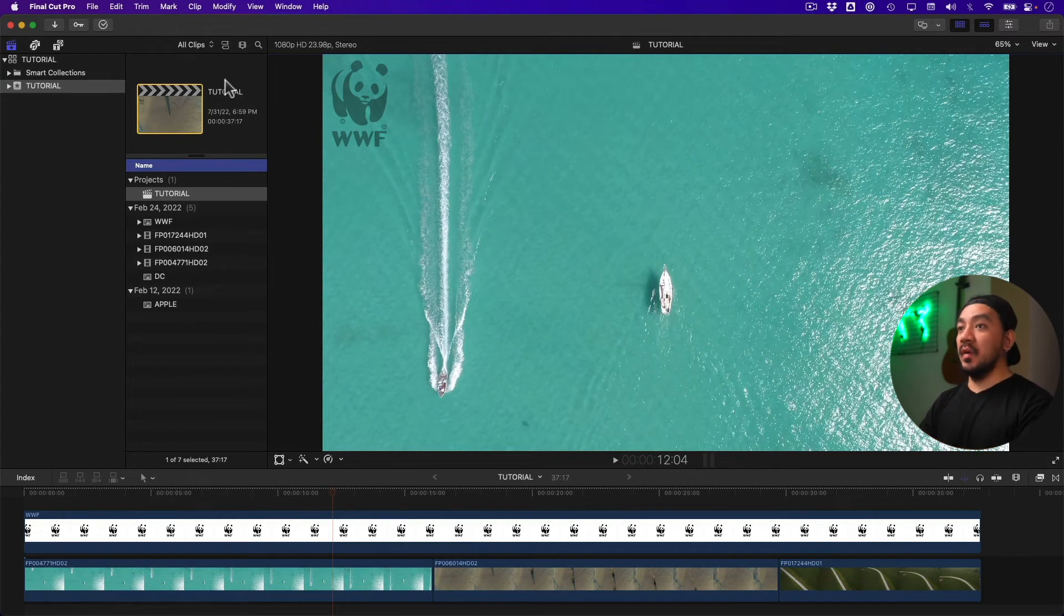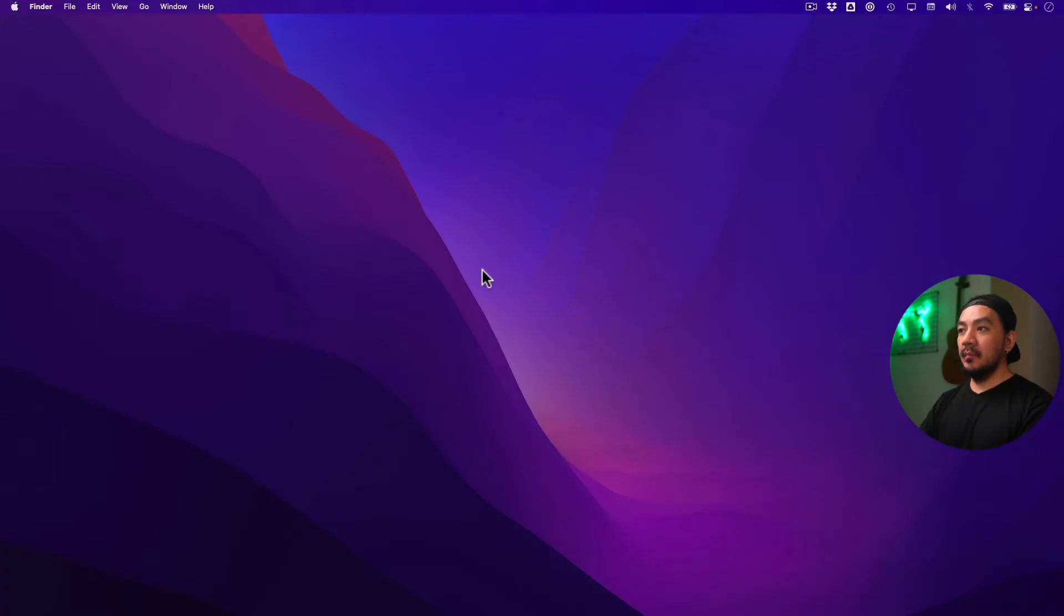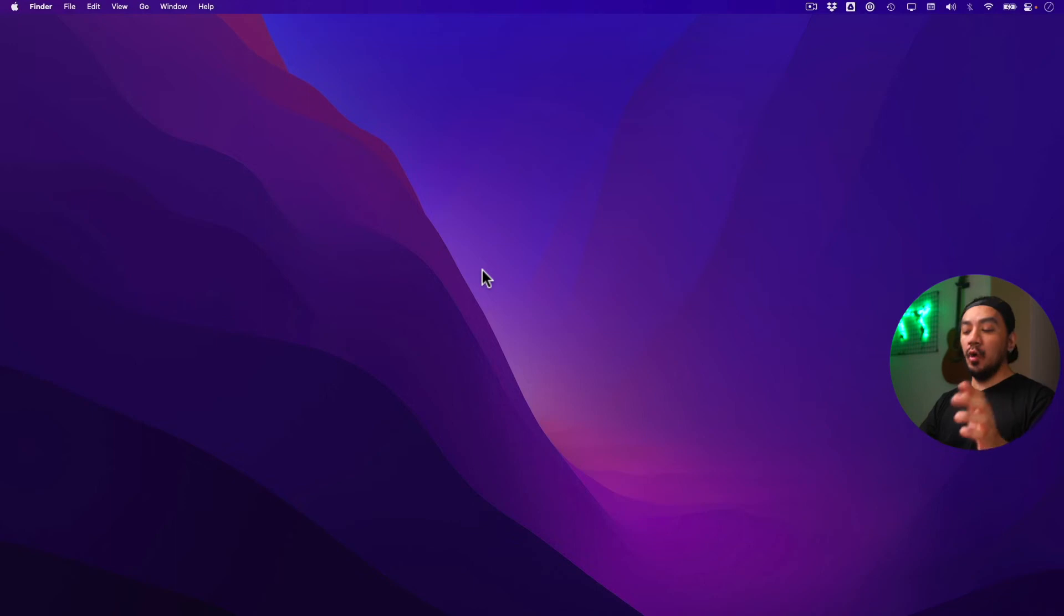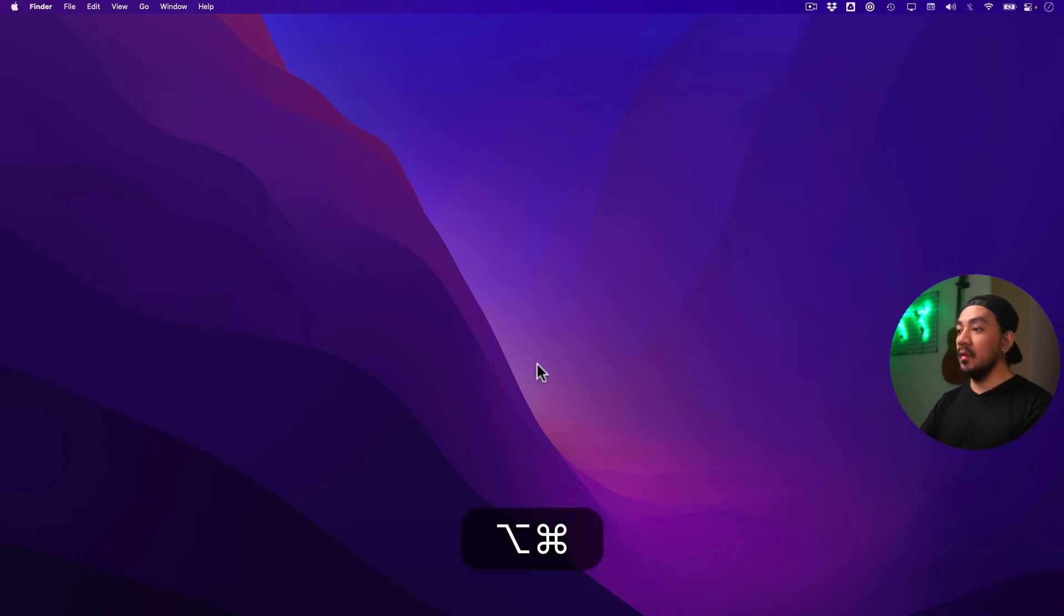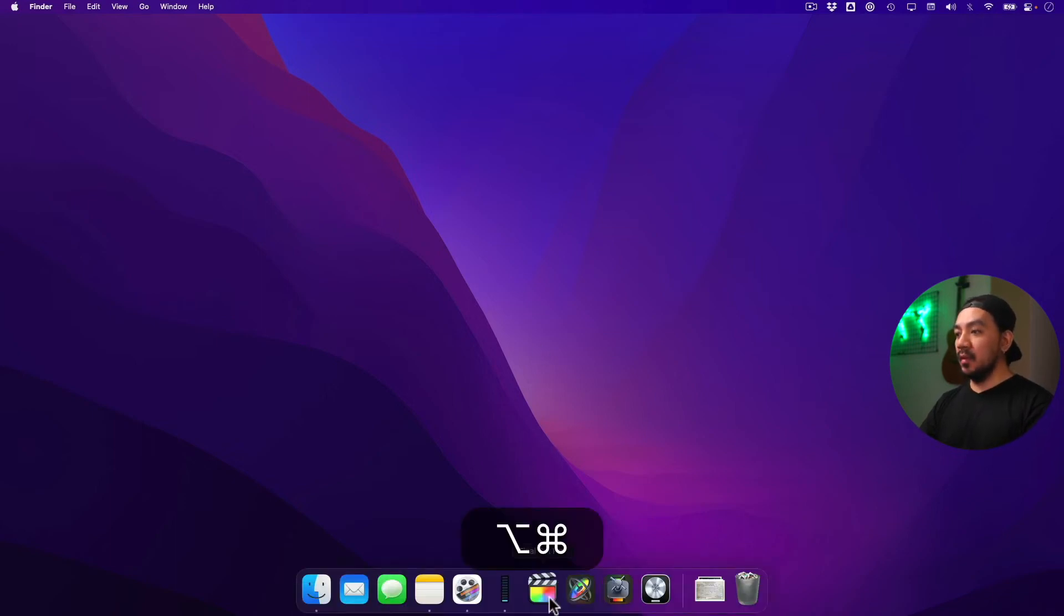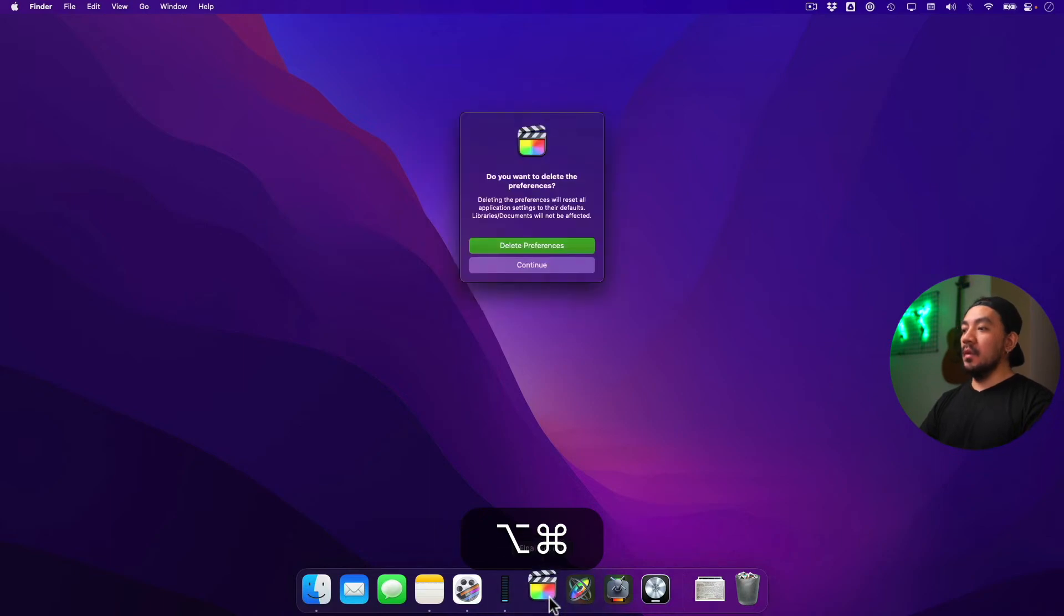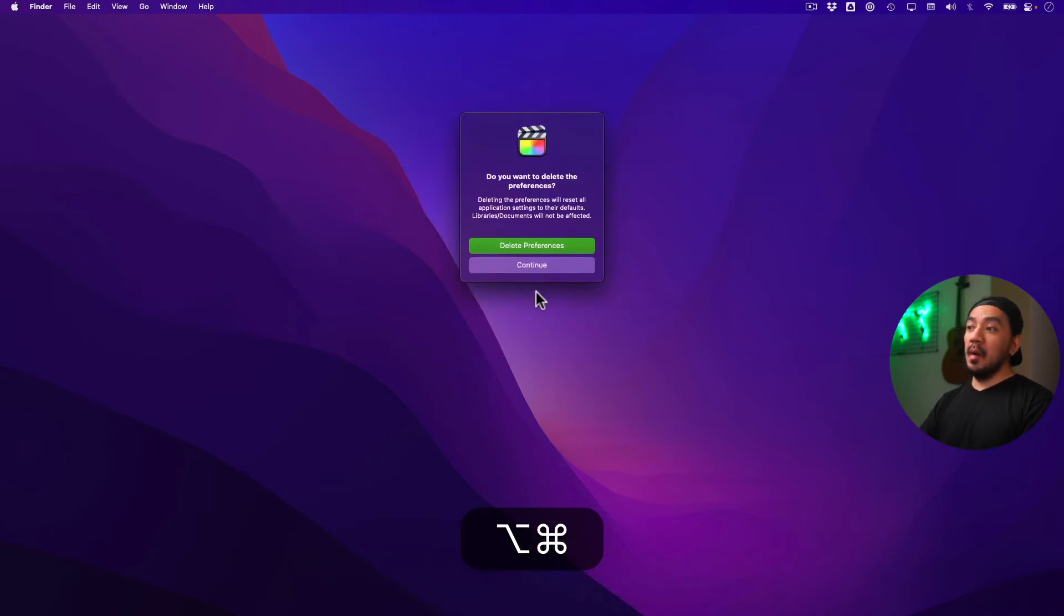Cut Pro, just quit Final Cut Pro, and then hold down Command and Option. Command, Option, and then go to your Final Cut Pro and click Final Cut Pro. So once this pops up,